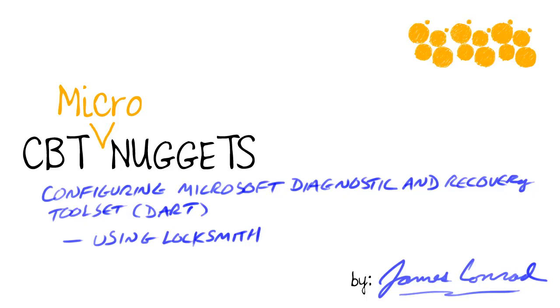Configuring Microsoft Diagnostic and Recovery Toolset Using Locksmith. I'm James Conrad.